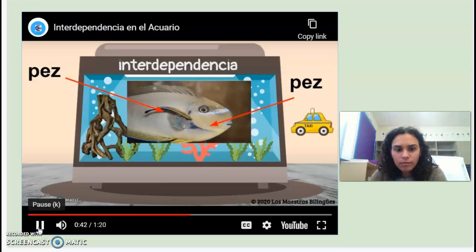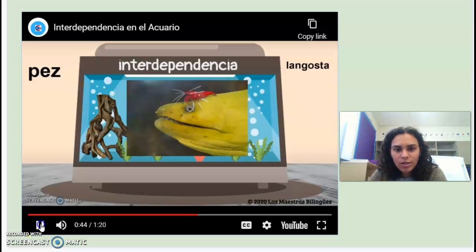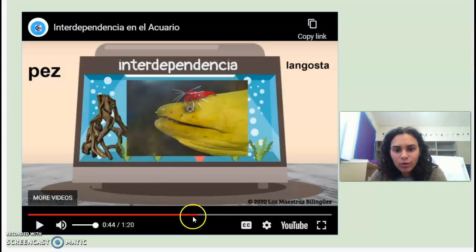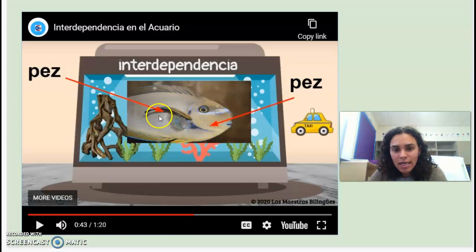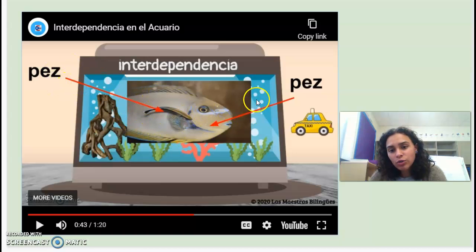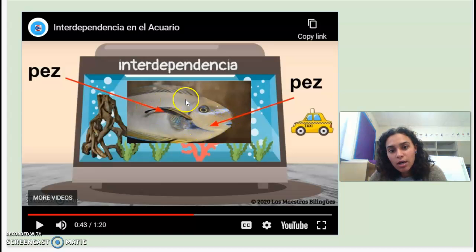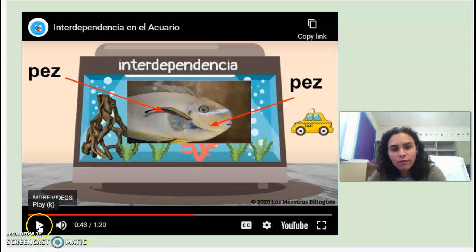El pez grande lo lleva como un taxi. El pez grande ayuda al pez pequeño a moverse y el pez pequeño limpia al pez grande. So the big fish helps the small fish move around, but the small fish helps the big fish stay clean. It's cleaning its skin — it's eating everything that's on the skin of the other fish.